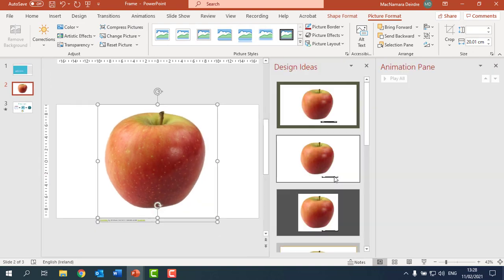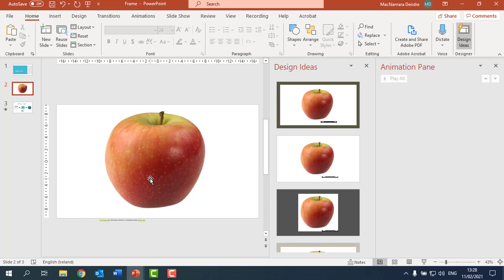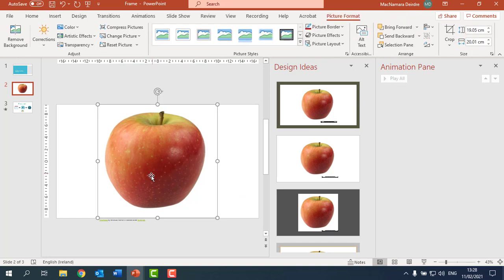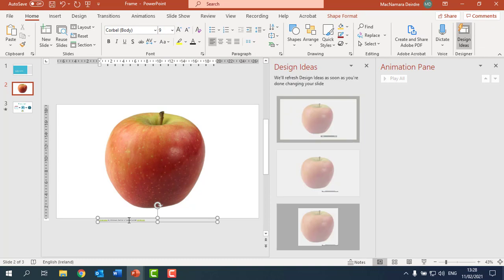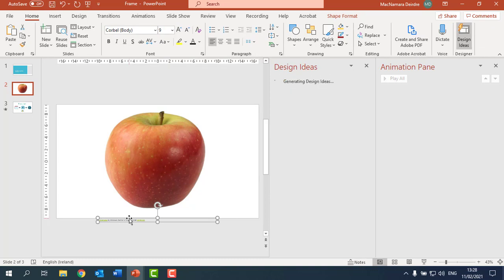Now sometimes when you insert stuff it gives you this little copyright image and I'm actually just going to get rid of that and just select it here and then just press Delete. Select the whole lot of it and press Delete.